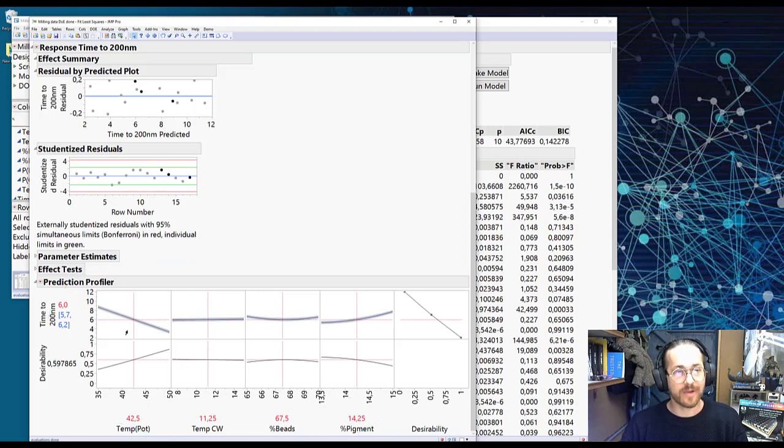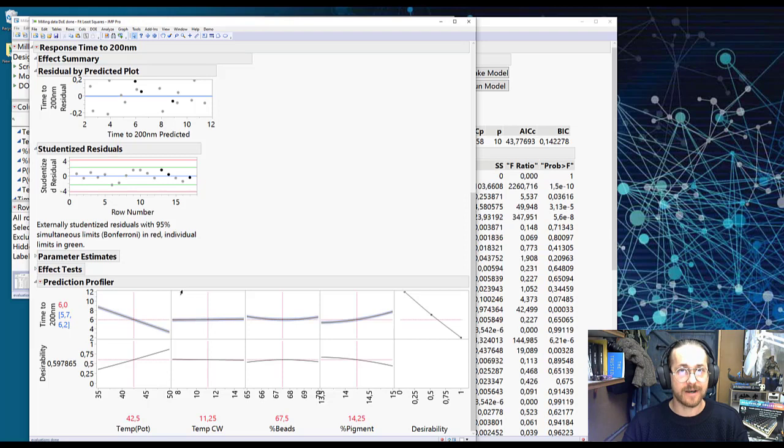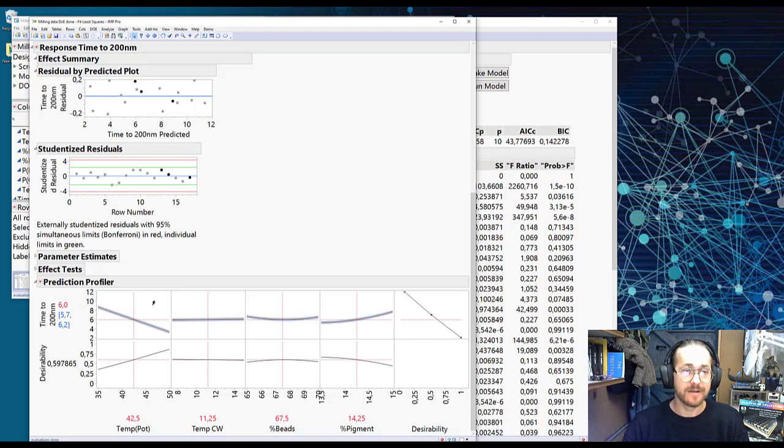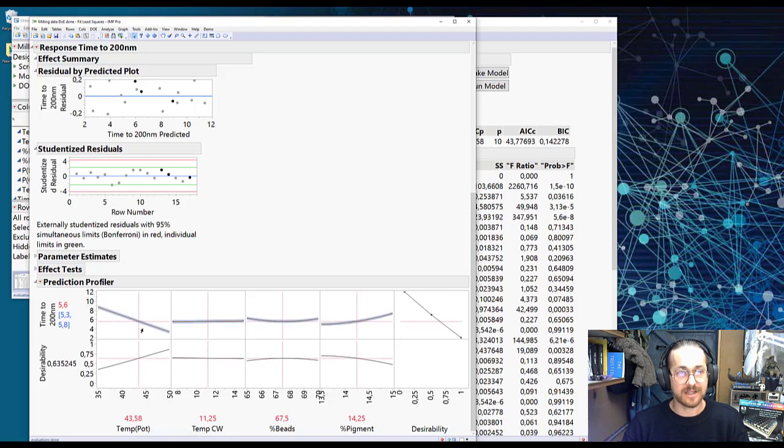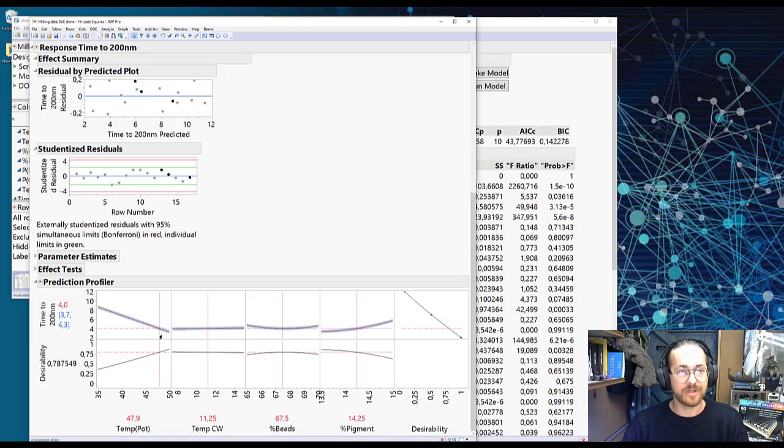But now, we're happy, our approach was to try and find a minimum time. So what do we need to do? Well, we need to set temperature as high as possible. We can see that has a negative correlation.